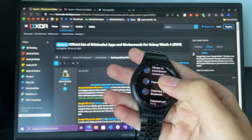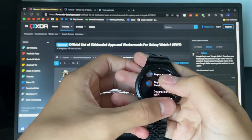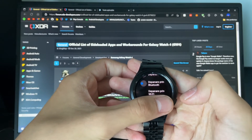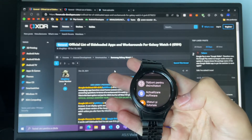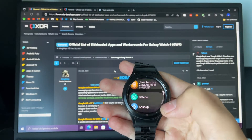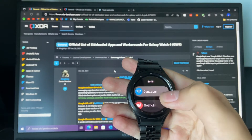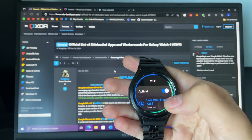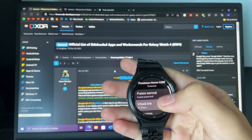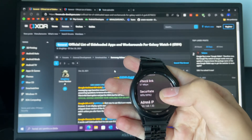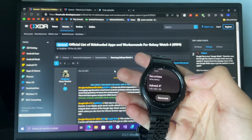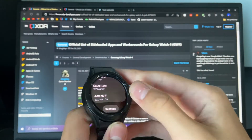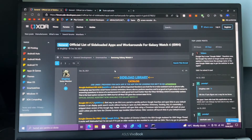Now go to Wi-Fi to find your IP address. Go to the Wi-Fi settings here and there's the IP address. Okay, so now that we know all that information, we can set the Galaxy Watch aside.